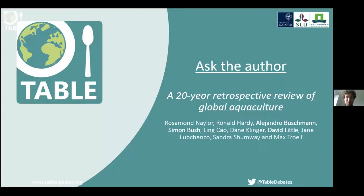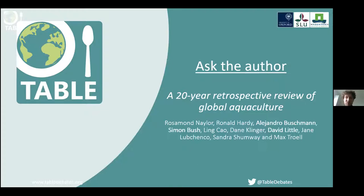I'll very briefly introduce the session today before I hand over to Simon Bush, who will present the article we focus on. That article is a review of the development in global aquaculture recently published in Nature. It follows up on a similar review published 21 years ago, reflecting on how aquaculture has developed and grown as a sector over the past two decades from a sustainability perspective. A key finding is that over these two decades, aquaculture has become much more integrated into the food system.